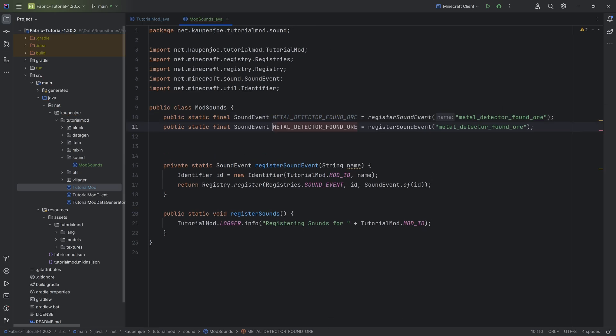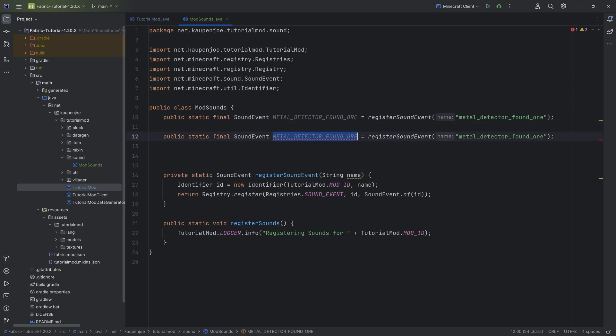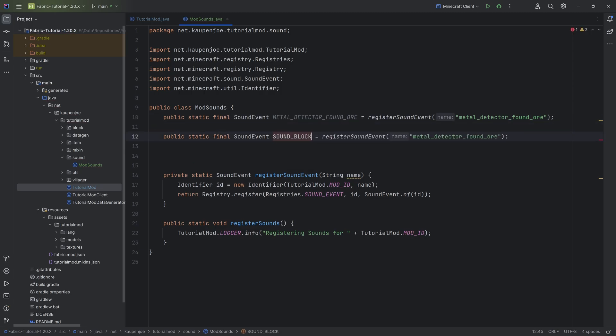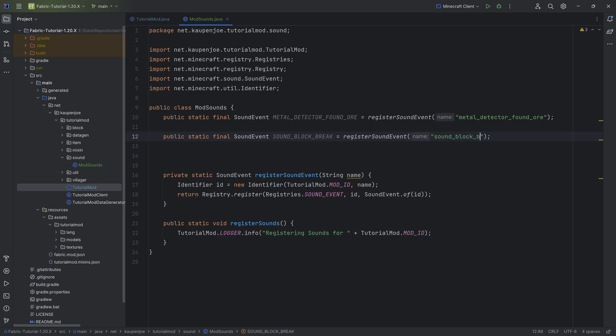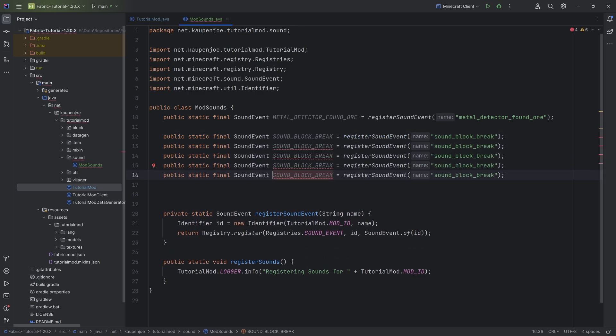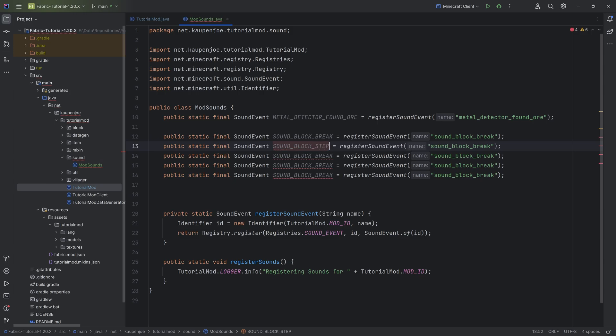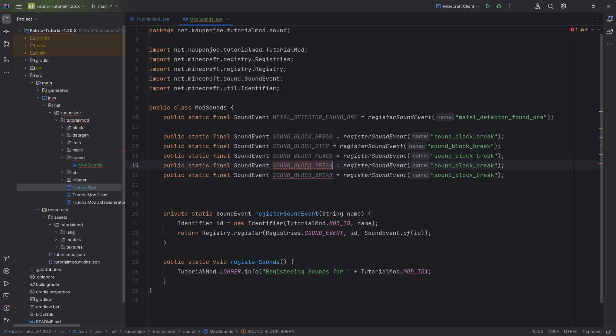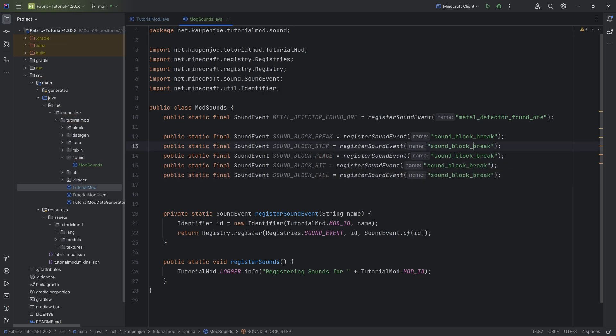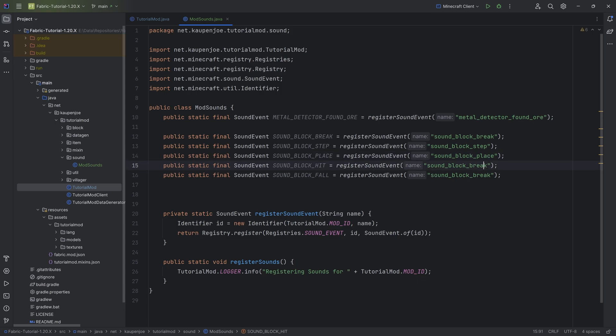We can duplicate this once and we're going to make a sound block break, the sound that is going to be heard when you break the sound block, of course changing the name here as well. And then we can duplicate this four more times because then we're going to have the sound block step and place, the sound block hit, and lastly the sound block fall. Make sure to always change the names here as well, otherwise they will not work. You can't have the same name.